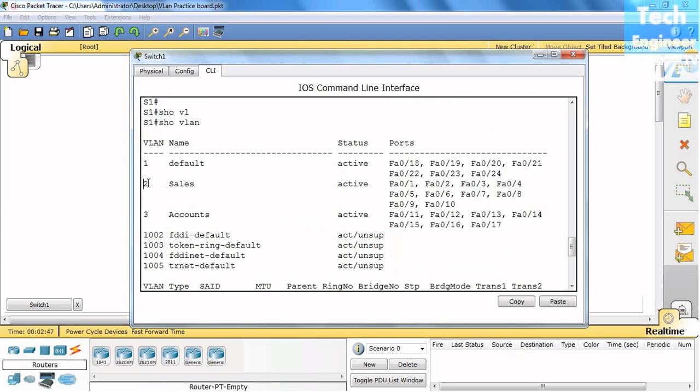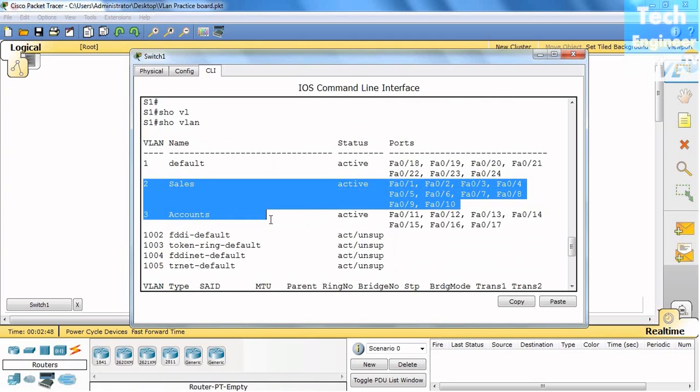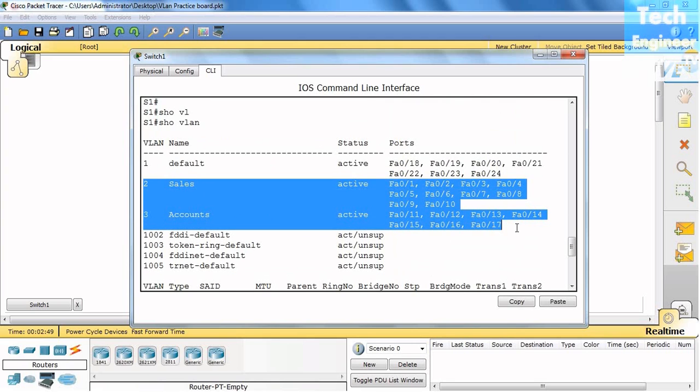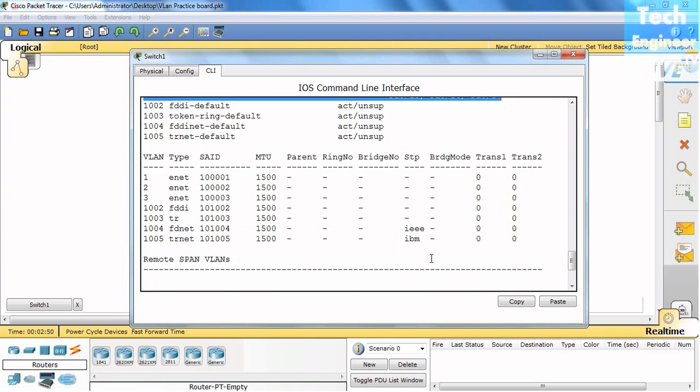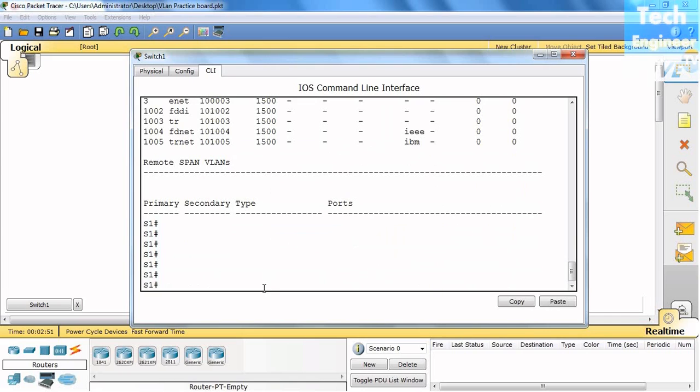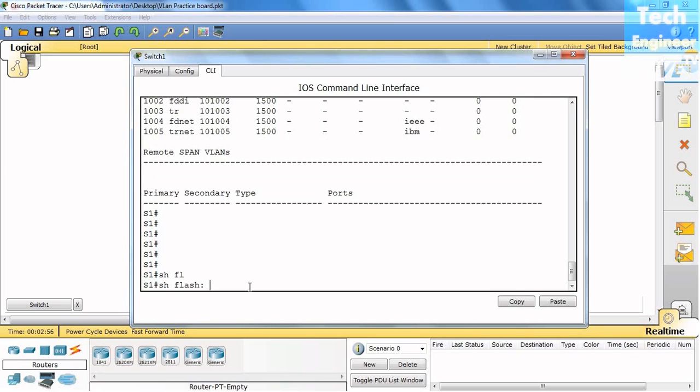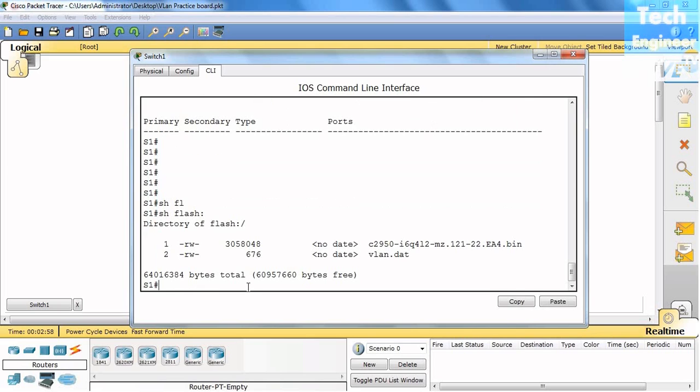But the created VLANs, for example sales and accounts, can be deleted. Let me show you. One command is show flash. Flash means the memory of the switch RAM.